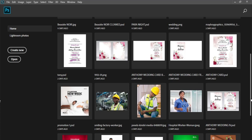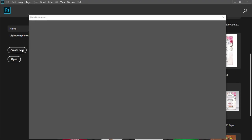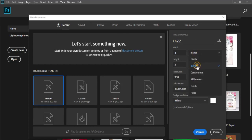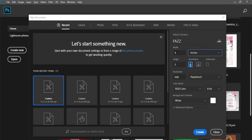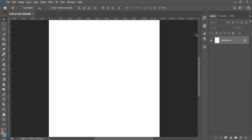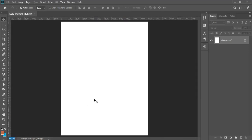Without further ado, let's get into the design process. First thing first, we have to create the canvas workspace on which this design will be carried out. Click on Create New on the Photoshop interface. I'll be calling this file 'Fast Fashion House.' We'll be using inches — four inches width, five inches height, resolution at 300, color mode RGB, because this is for social media platforms, not for printing. After that we leave the other settings and click Create.